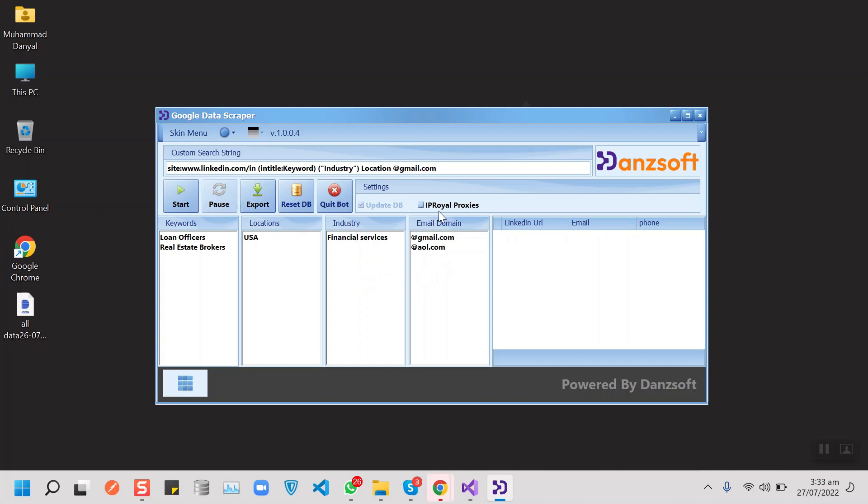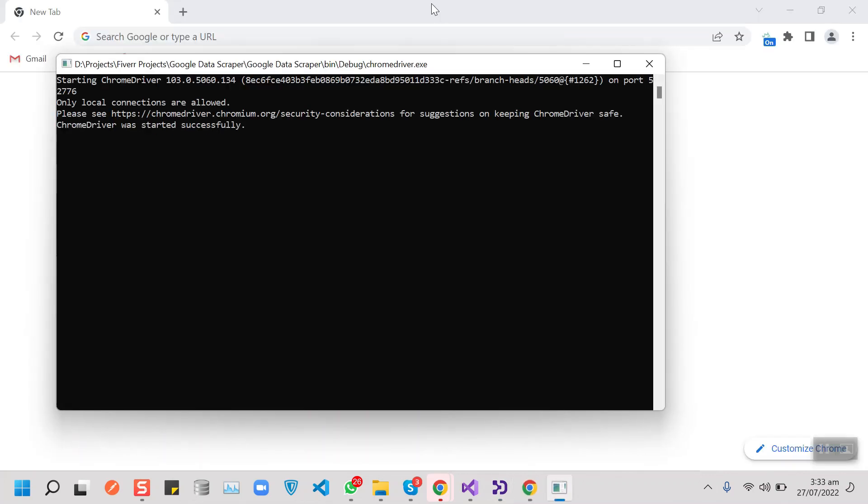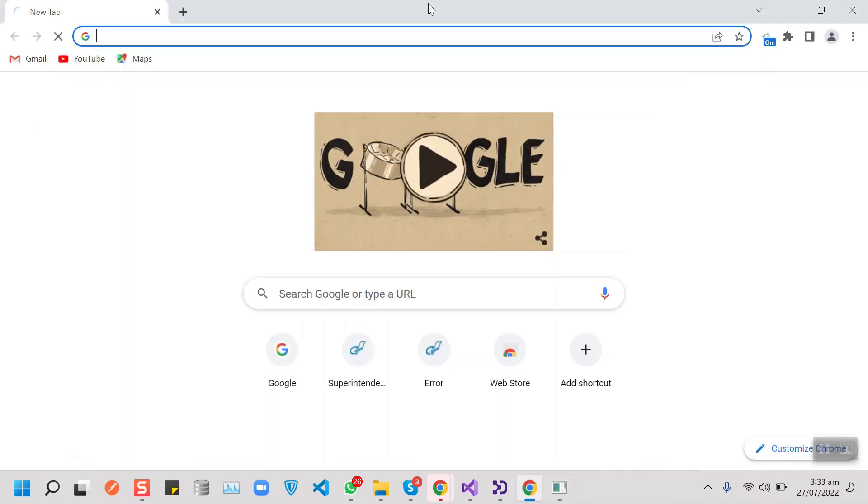I'm using IP Royale proxies to scrape from Google because we always face bans and blocking issues from Google. So let me start the bot and show you the complete demo of how it works.